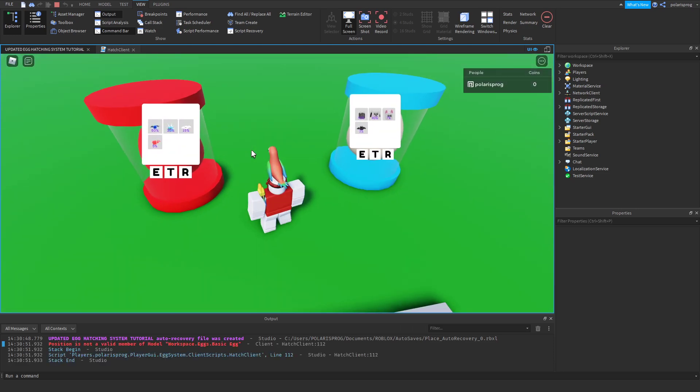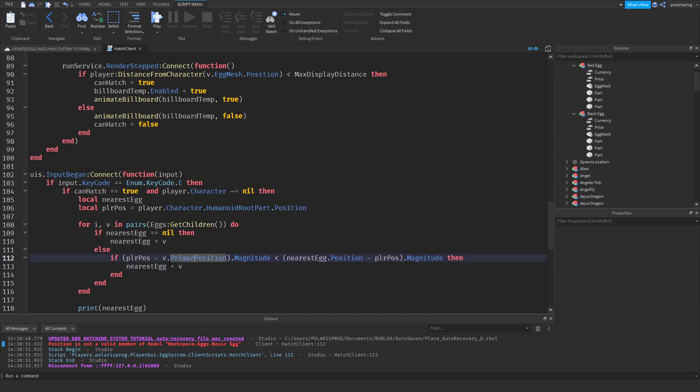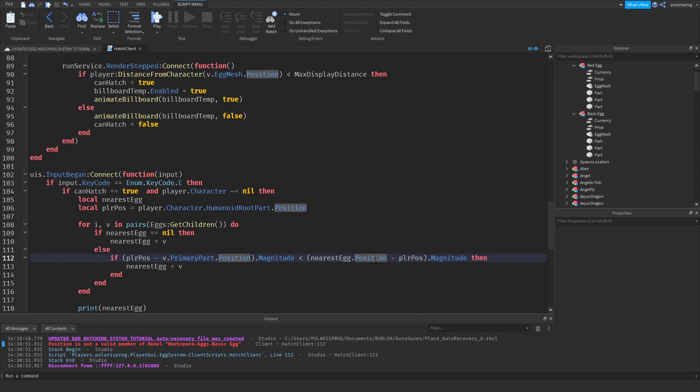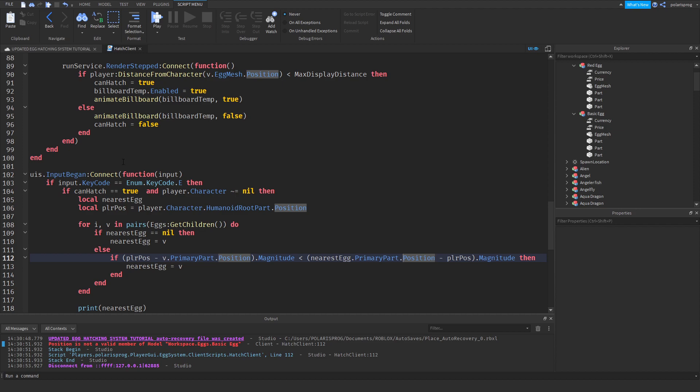So I can just go here, and we have an error, which is very simple to fix. All we have to do is change this to V dot primary part dot position instead of V dot position. So, primary part dot position. And that should be it.